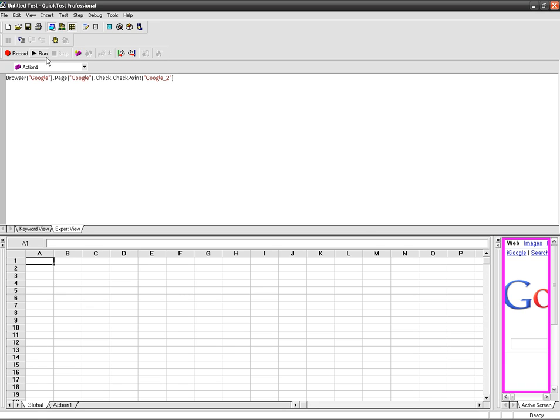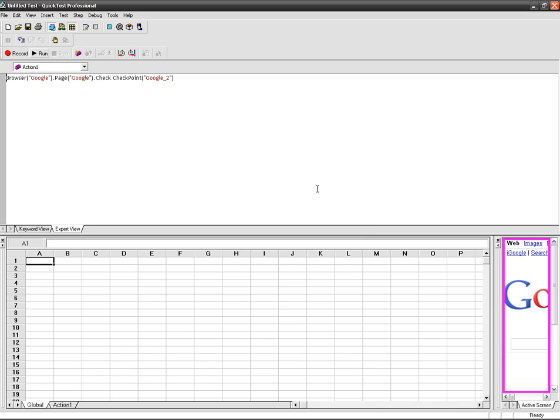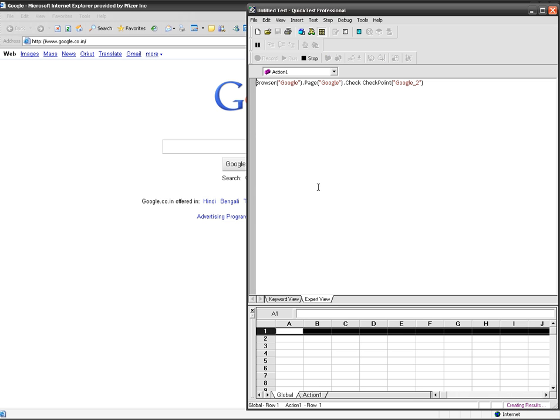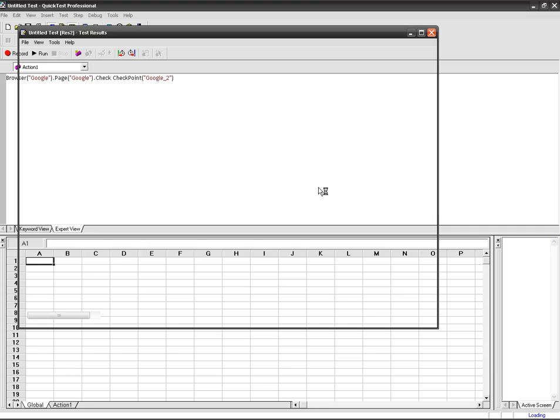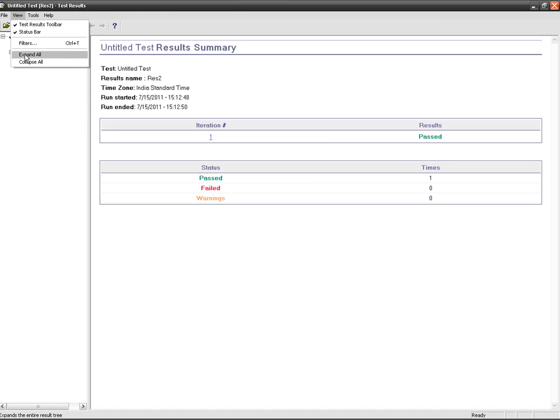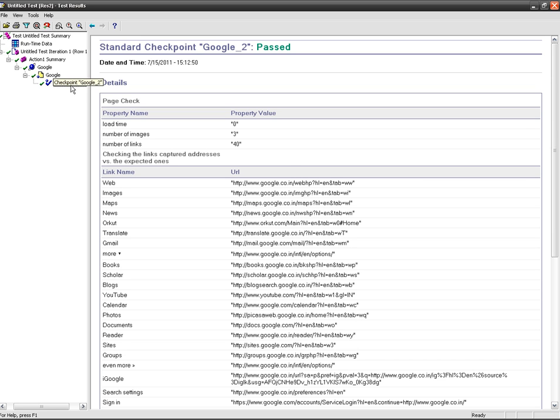Let me run it. Click on OK. My result page got generated. Click on expand all. Go to the page checkpoint properties.